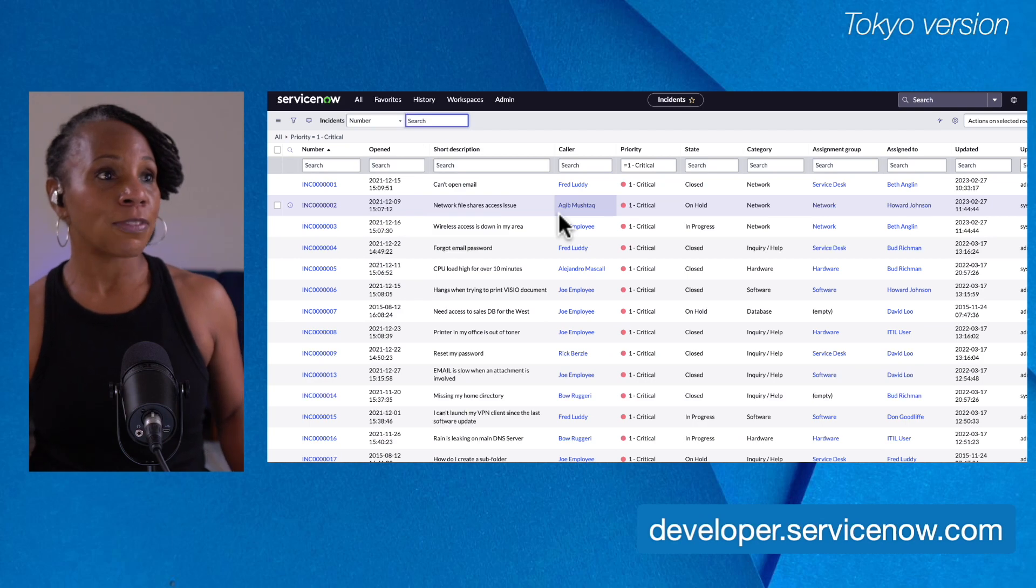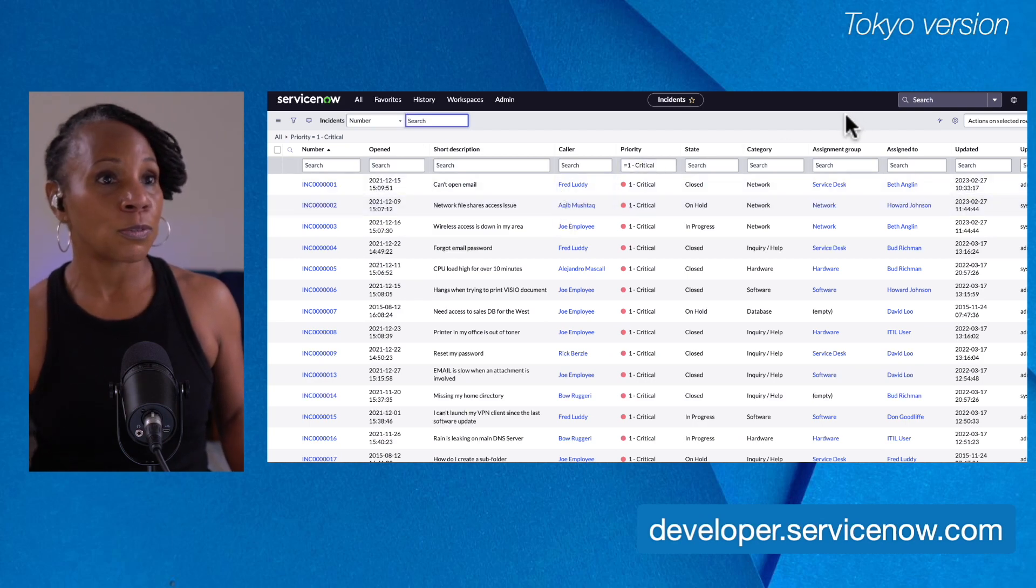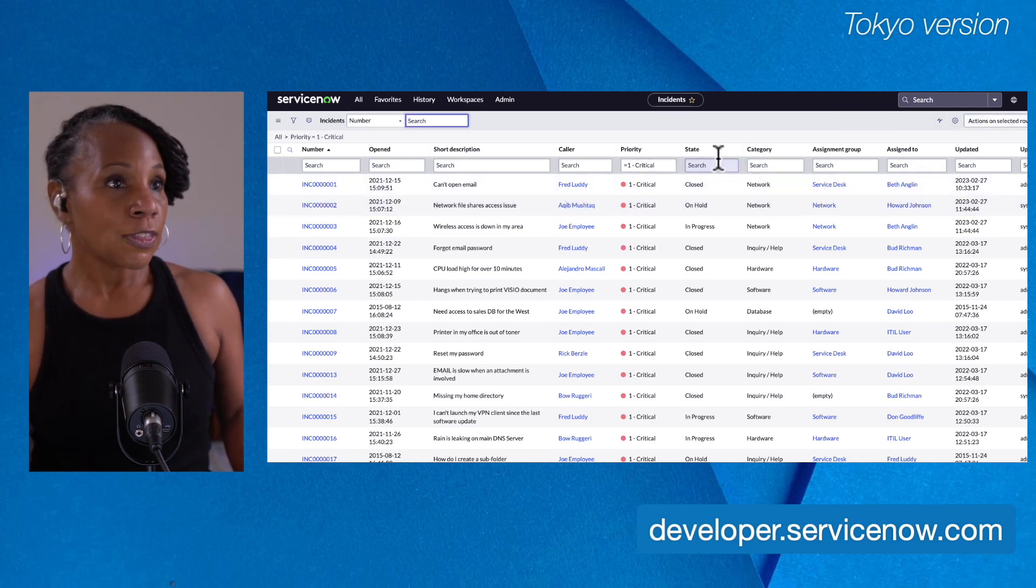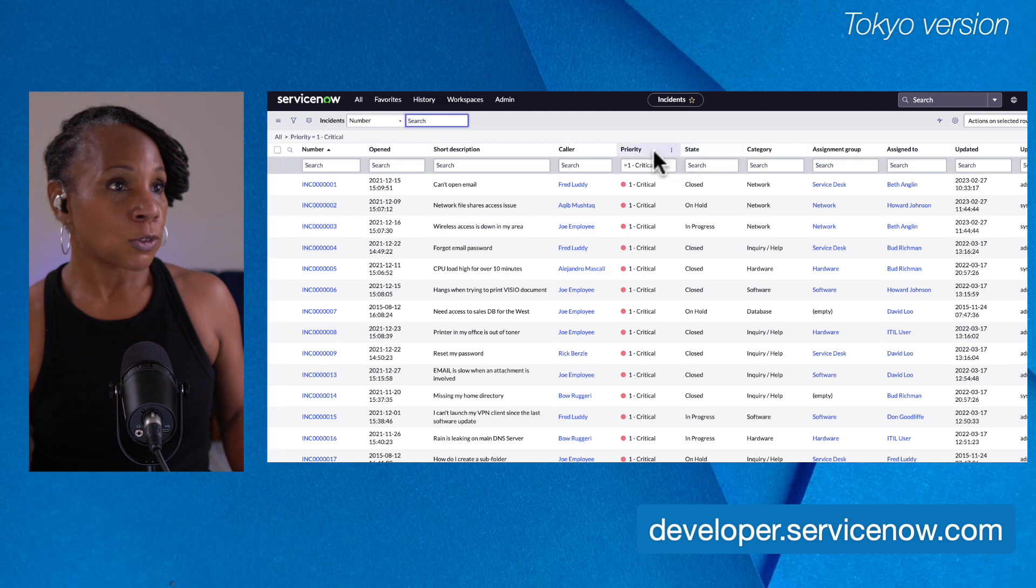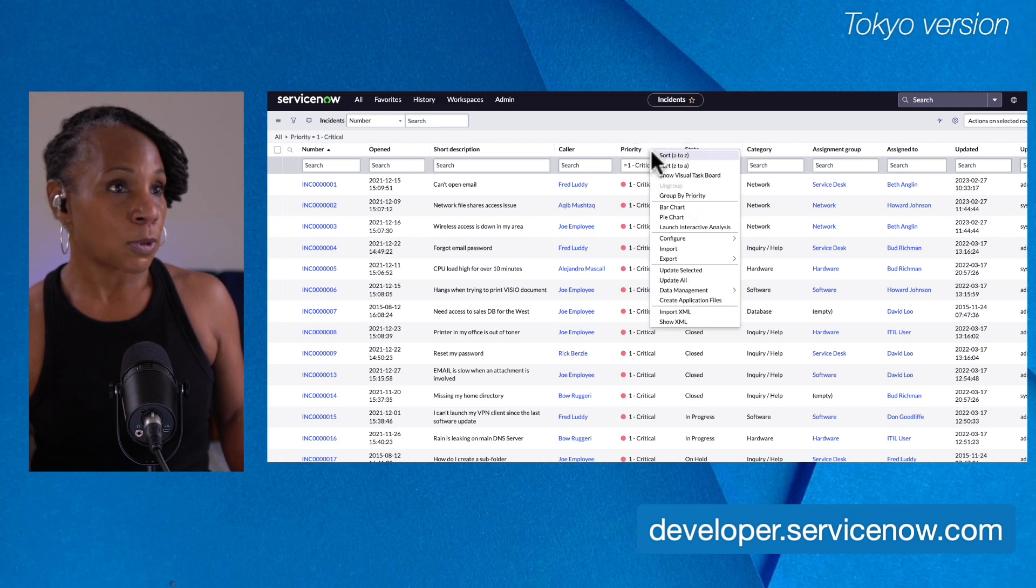So right now, as I mentioned, I have the admin role. When you look at the admin role, I'm going to go back to a column context menu for priority.